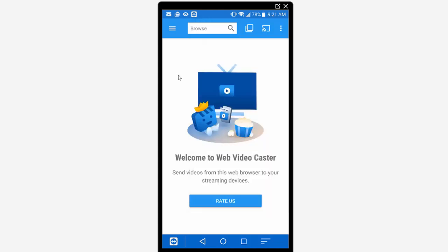Okay so now that we have the app open and now that we know what it does we're going to need to find out where we're going to be streaming our media from and we're going to be using a specific site today that I found to be the best place to download or stream movies and TV shows online. Now this particular website has had its name changed several times. It used to be called GoMovies.to and it's currently called GoStream.is.